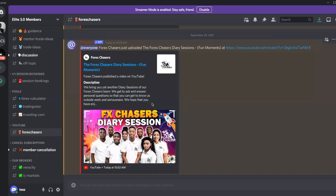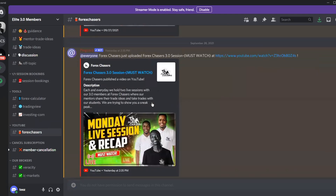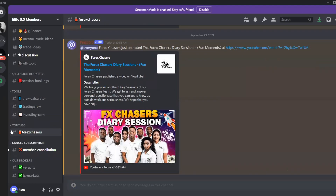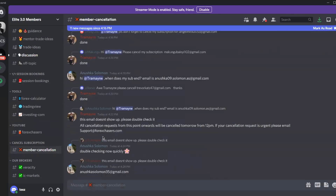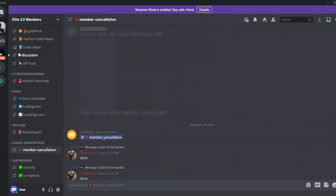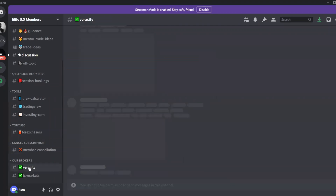There's also a YouTube tab where you'll get notifications for every video uploaded by Forex Chases or Liseba himself. And there's a 'Member Cancellation' section — if you want to cancel your subscription, just send a request there.